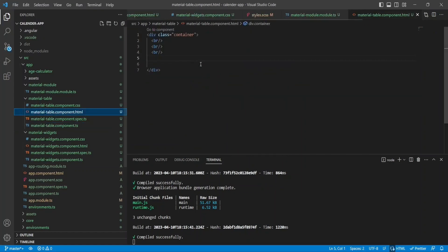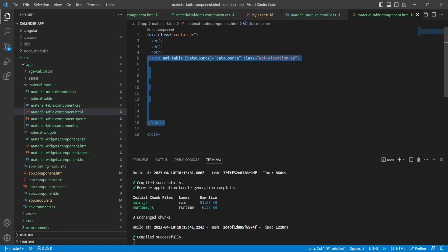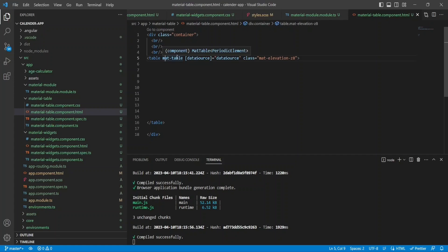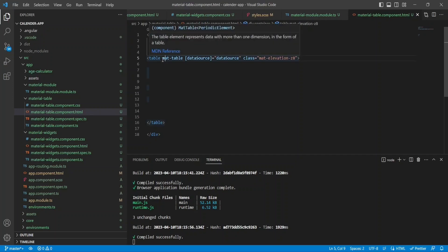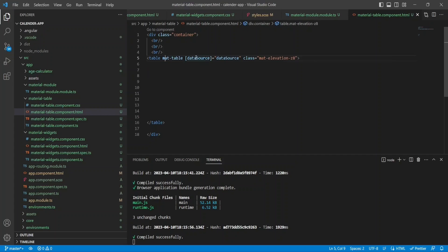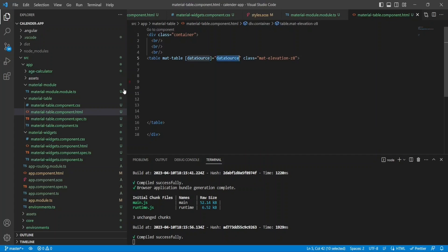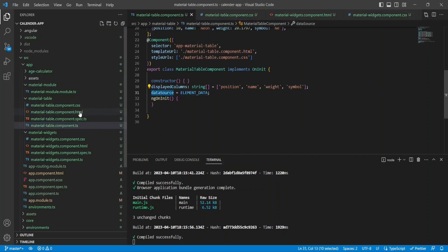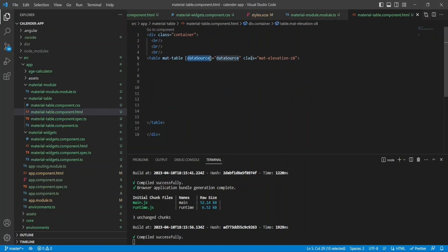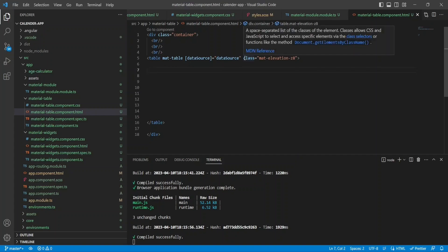Now I'll jump to the HTML file. I've added a container for margin, padding, and centering the table. I create a table tag and apply mat-table — this is a component from the MatTable module. When I pass mat-table to the table tag, it applies the design and custom properties. The dataSource property binds my array to the table's data source. The mat-elevation class applies CSS styling to match Material styles, but it's optional.